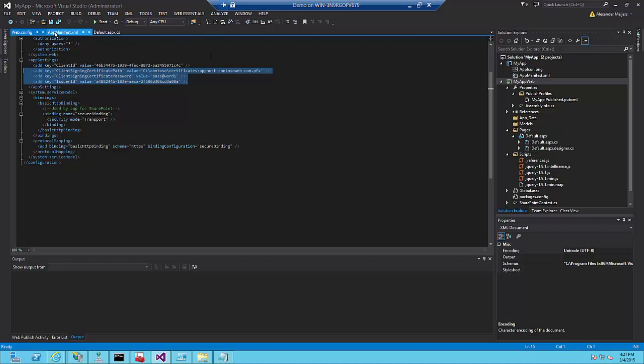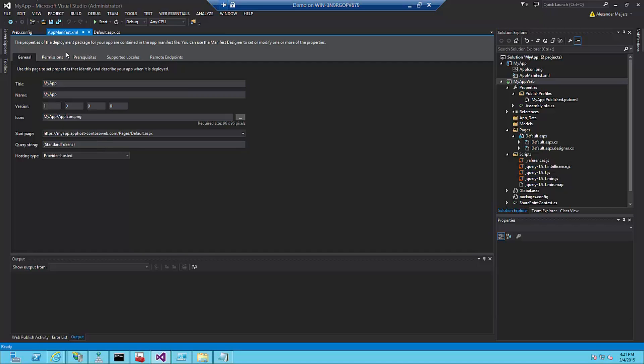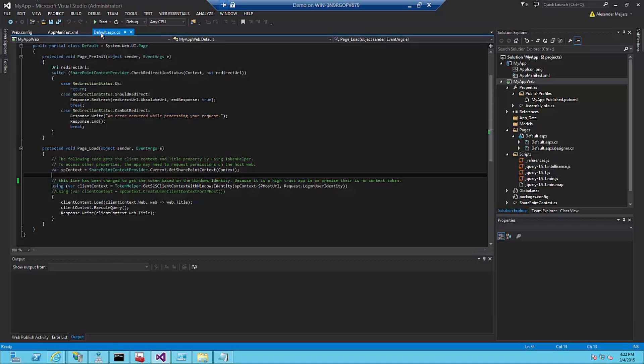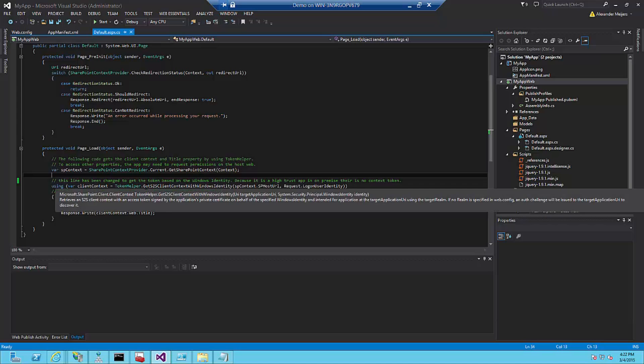When the project is created we have to do two other things. One is we have to mention in the app manifest XML file the actual path to myapp.apphost-contosoweb.com. Otherwise, it will go to my localhost when I just do a run. I want to use it in the actual place where I created the web application for my app host, for my provider hosted app. The second thing you need to do is change the way of how you get your client context. Because it is a provider hosted app and you are not running in Azure but just on premise, there is no context token. Which means you need to use the token helper and the get S2S client context with Windows Identity to get your client context.